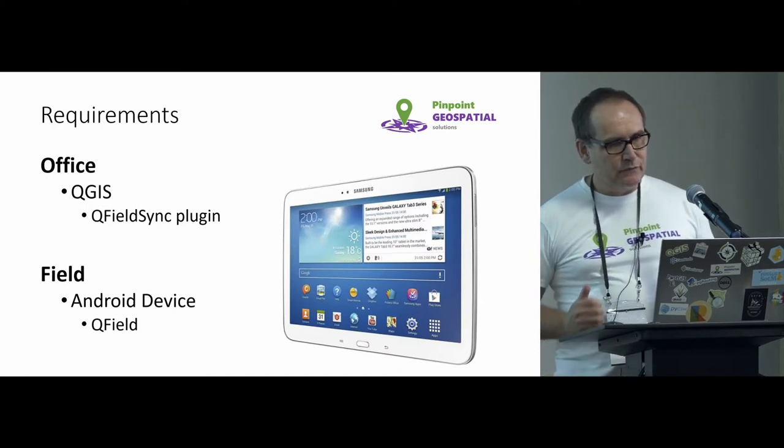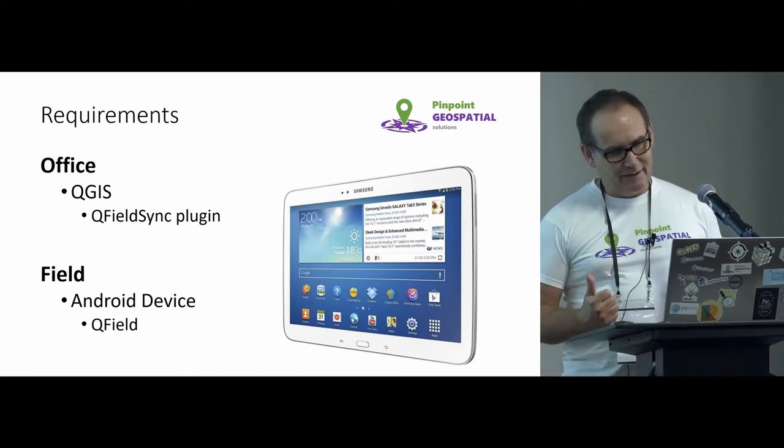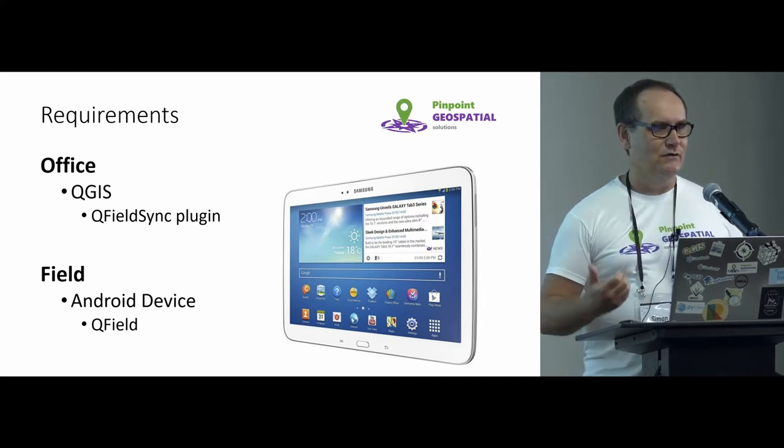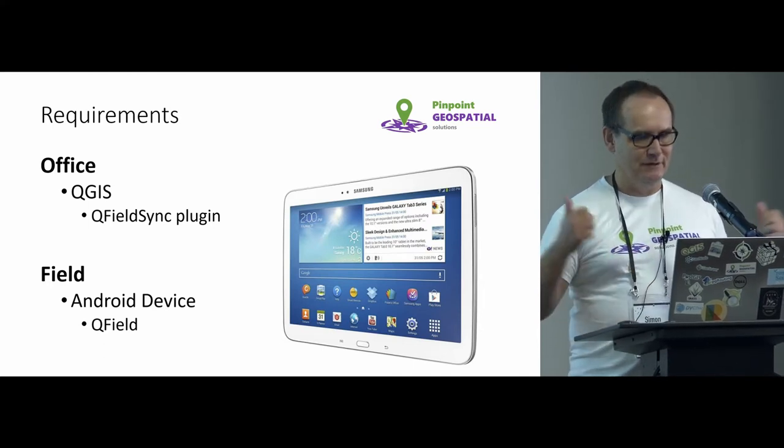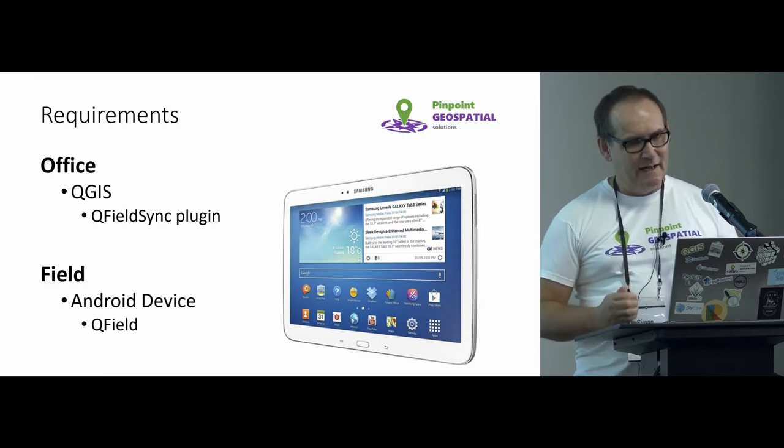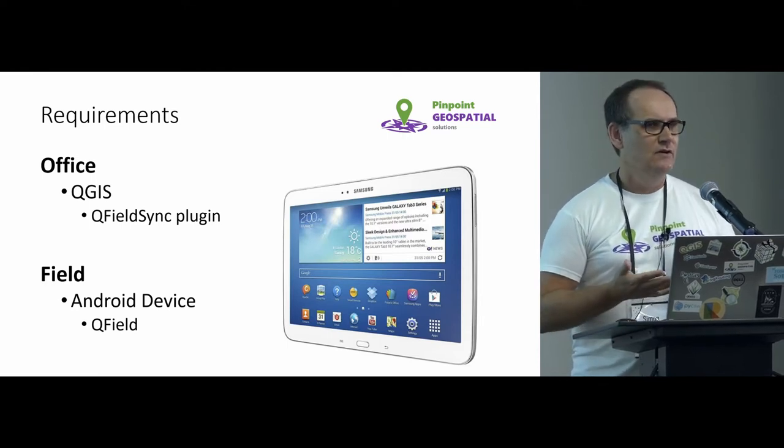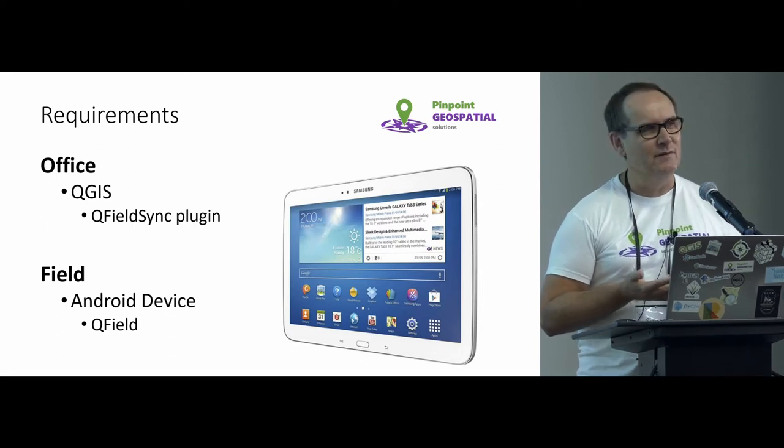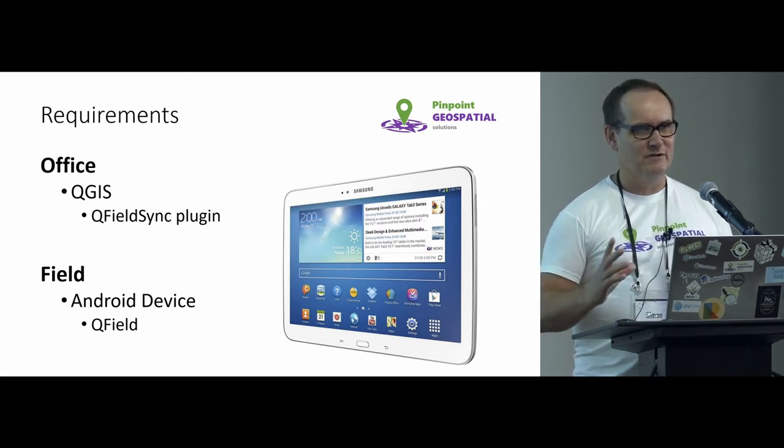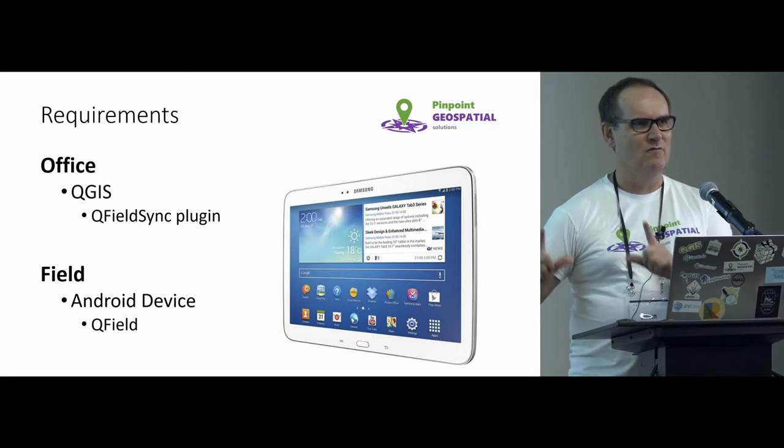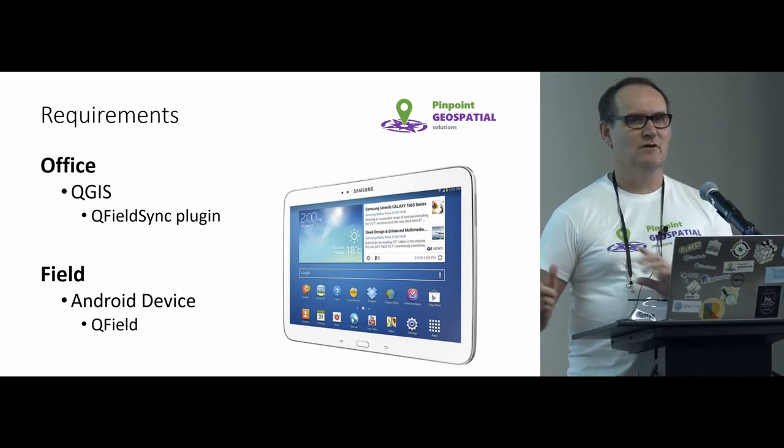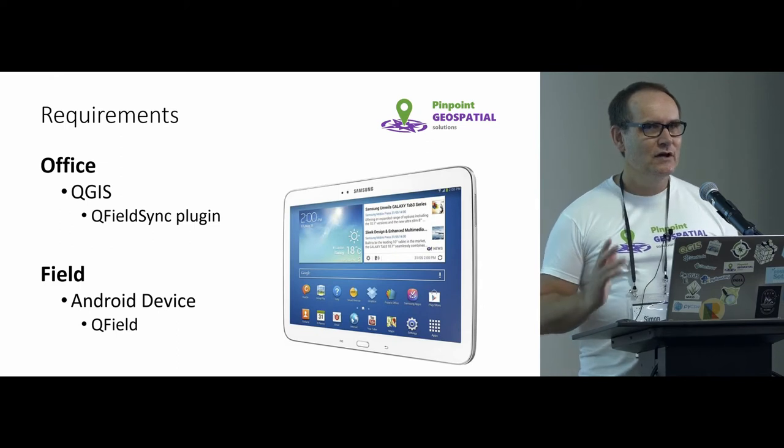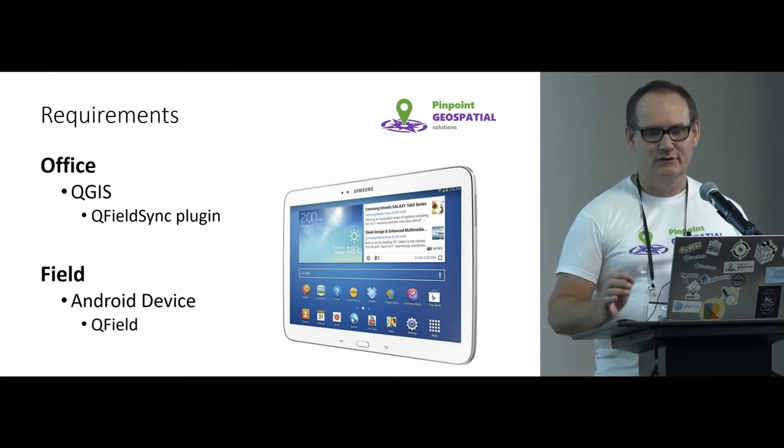So two things that really you need. Obviously, there's a little plugin in QGIS that allows you to do the synchronization. Makes it easy. And obviously out in the field, you need an Android device. Now, you don't need anything too highly spec'd, to be honest. I had a sort of mid-range Samsung Tab A. They're around about $400-odd, and it worked absolutely perfectly on that. So you don't have to go and spend a fortune on your device.